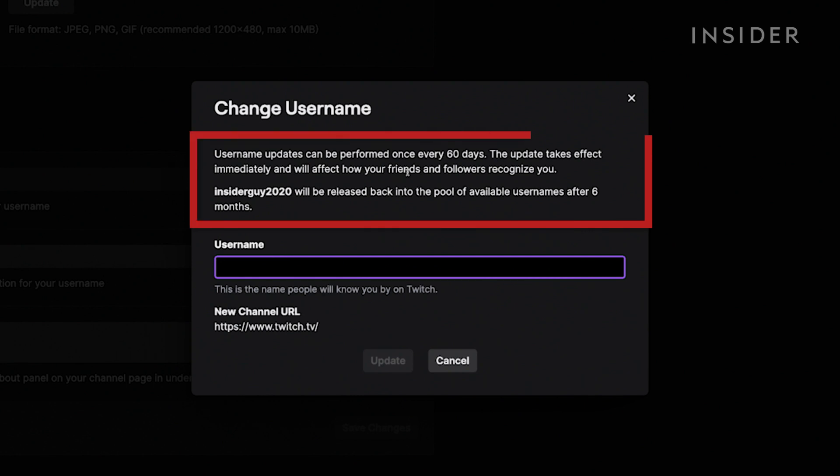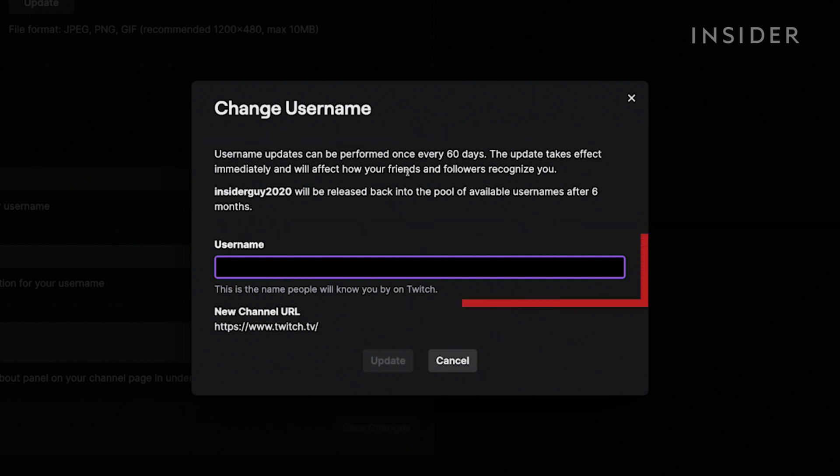Here it lets you know that changes are immediate, and you can only change the username every 60 days. Also, your current username will be held by Twitch for 6 months before being released back into the availability pool.